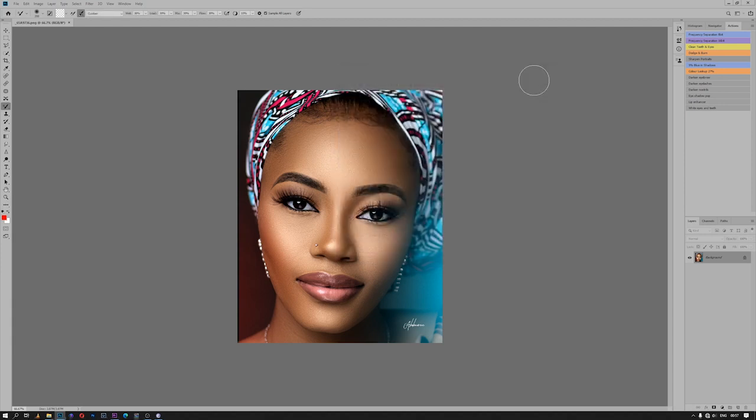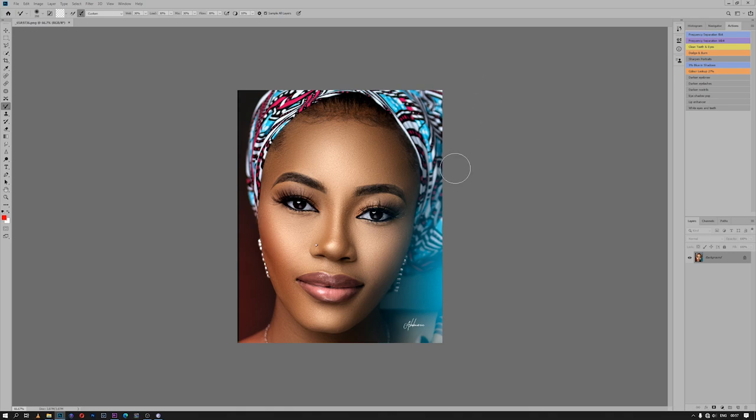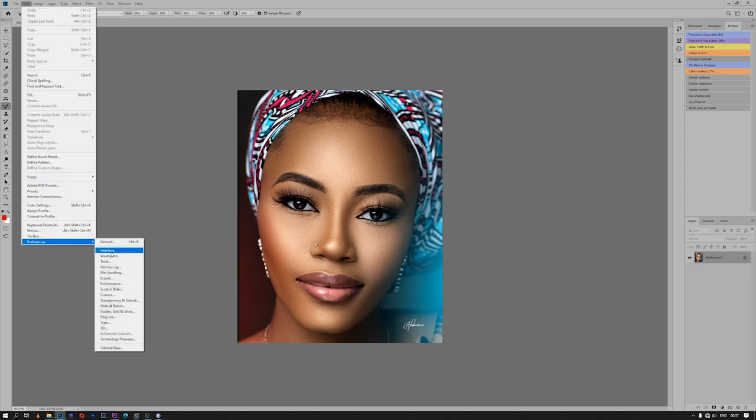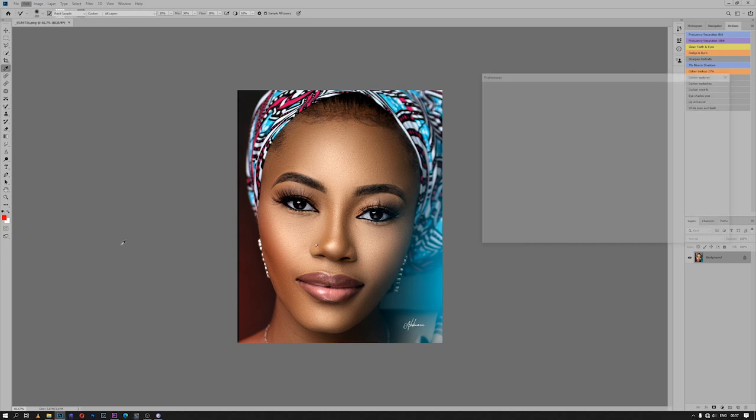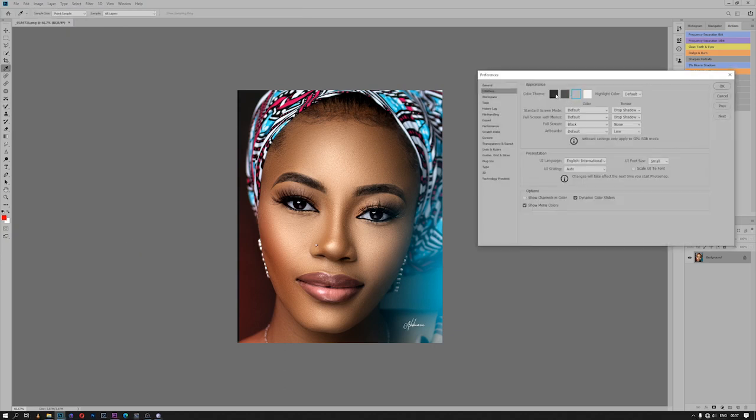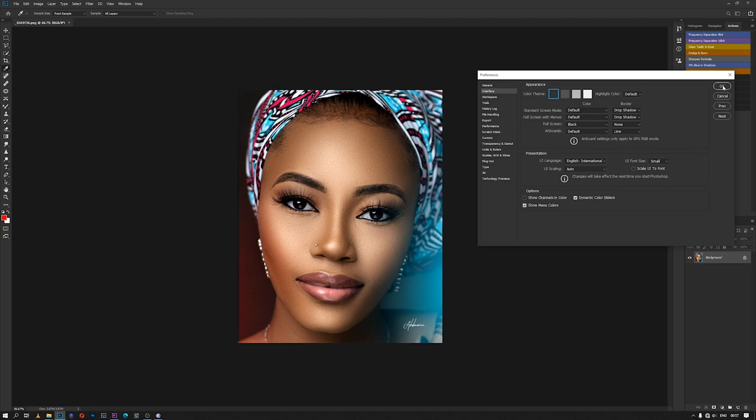Another thing I usually like to change about the interface is the color. I usually prefer the darker color of it because it makes my picture stand out so that I will have more concentration on what I'm editing. I do that by going to Edit, Preferences, and then Interface. I usually prefer to use the darker color. This makes my image stand out from the interface entirely, and then I click OK.